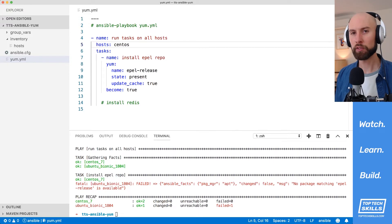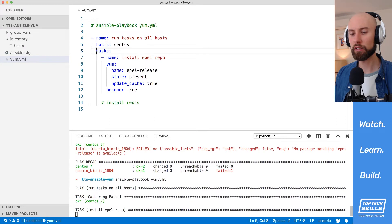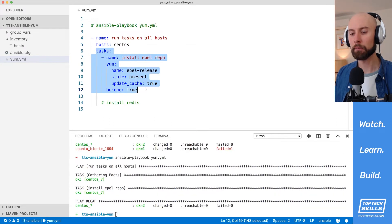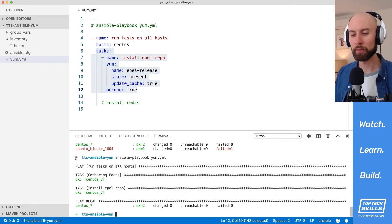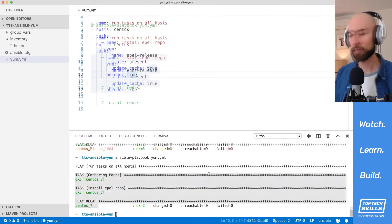Let's run this playbook again. What I expect to happen is that all of these tasks underneath this play are going to be run only against our CentOS 7 machine. And as you can see in the output, yes, that's exactly what happened — our Ubuntu Bionic machine is no longer subject to these particular tasks.